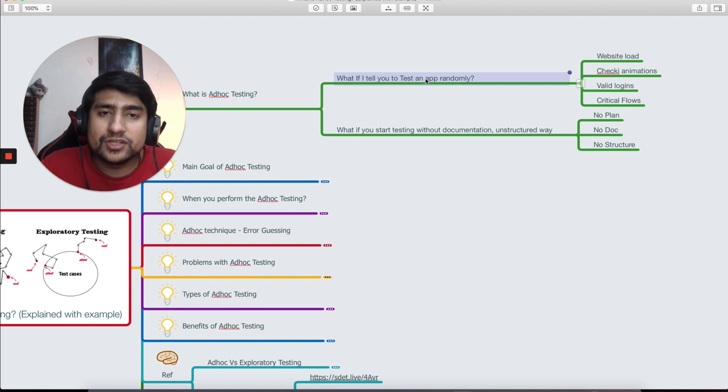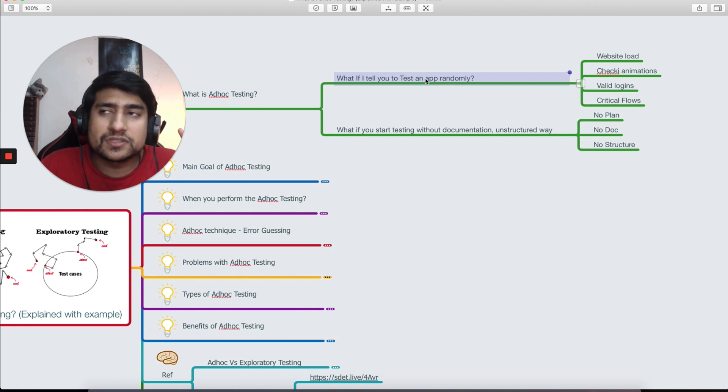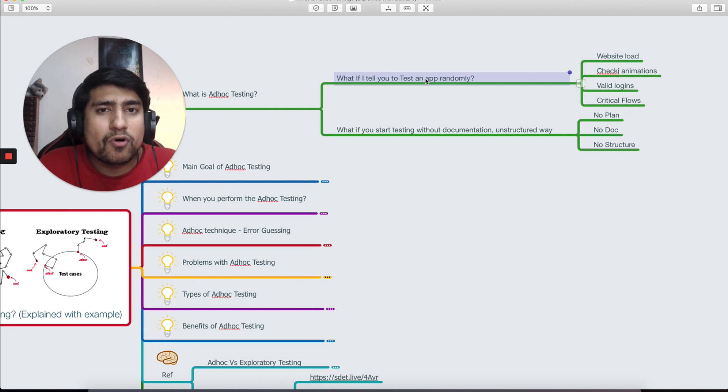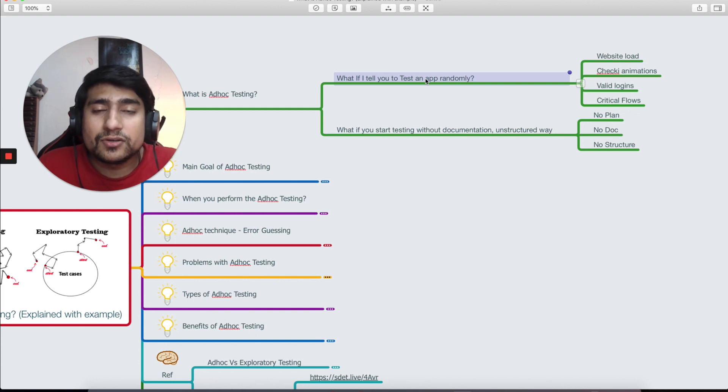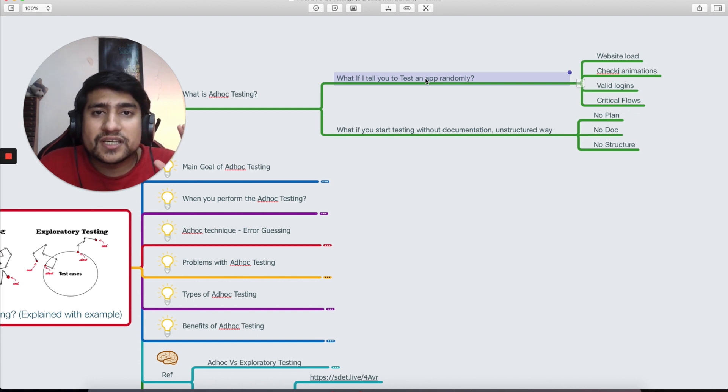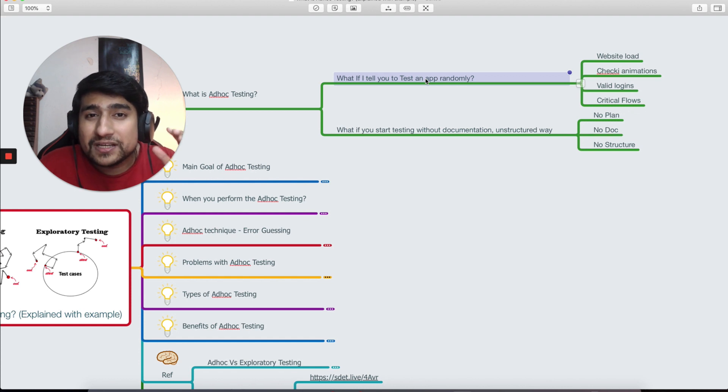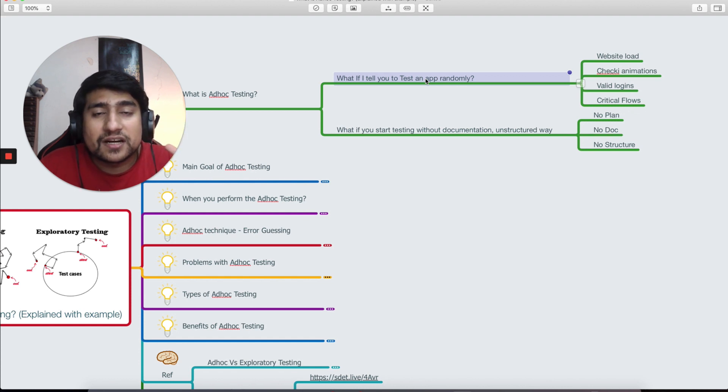What if I tell you to test an app randomly? You have done your testing for a particular project, for example a login page. Now you want to do testing randomly in such a way you don't have to document it. You're just checking out the critical flows and trying to break the application.